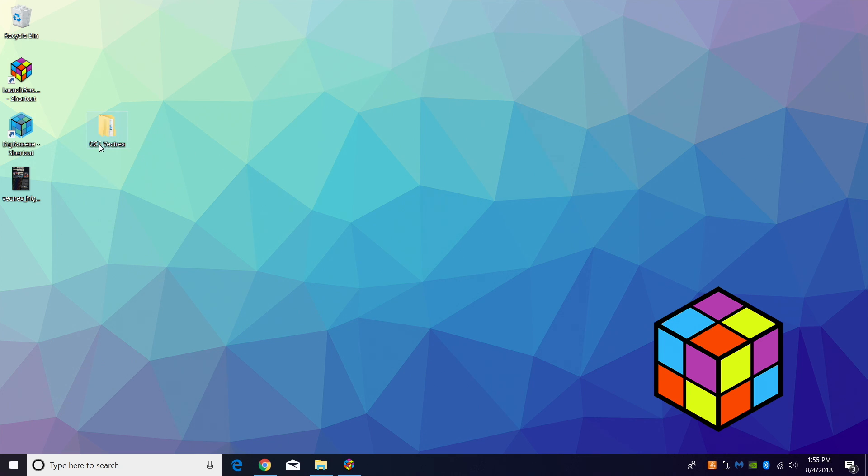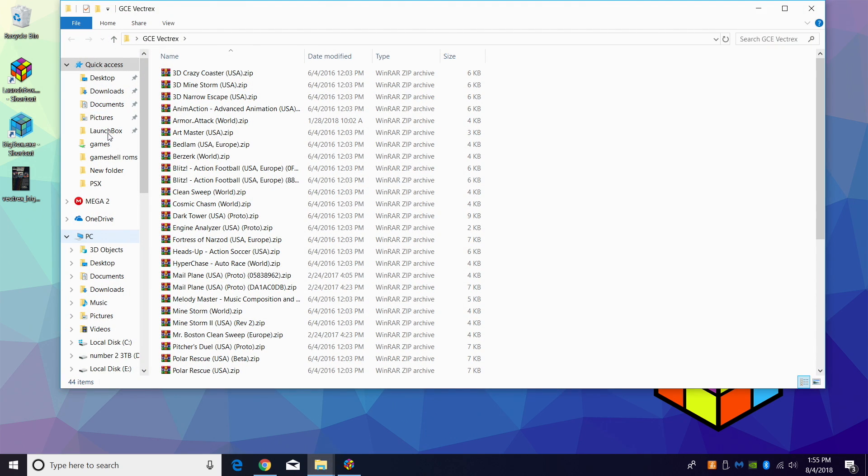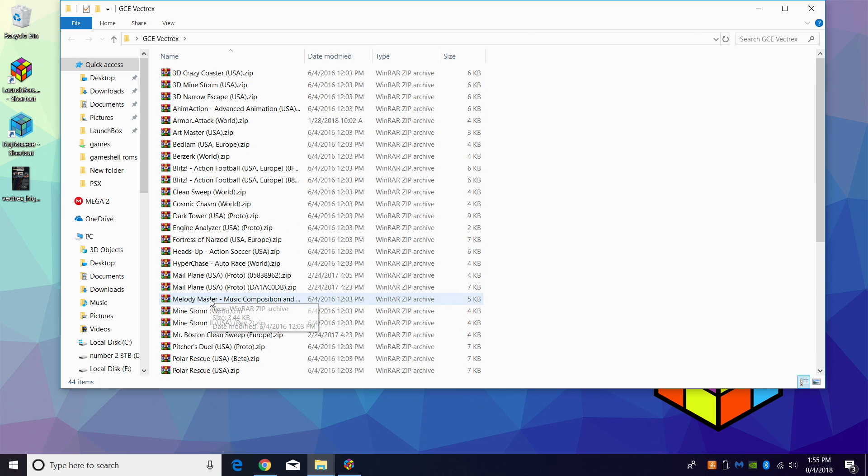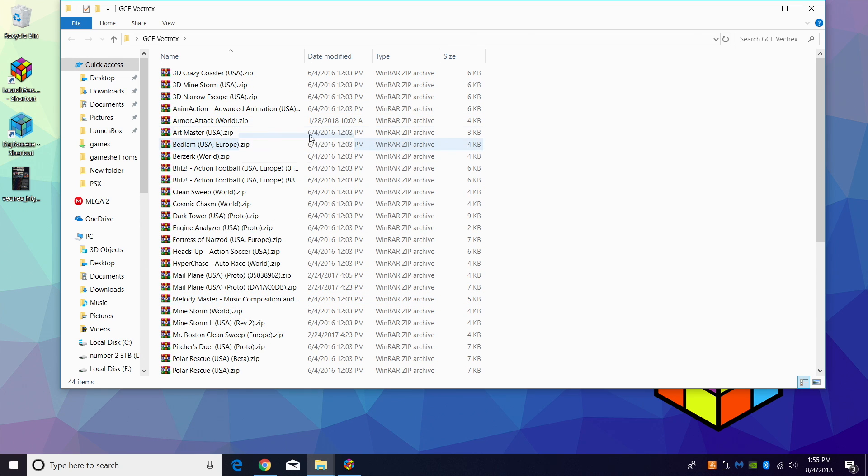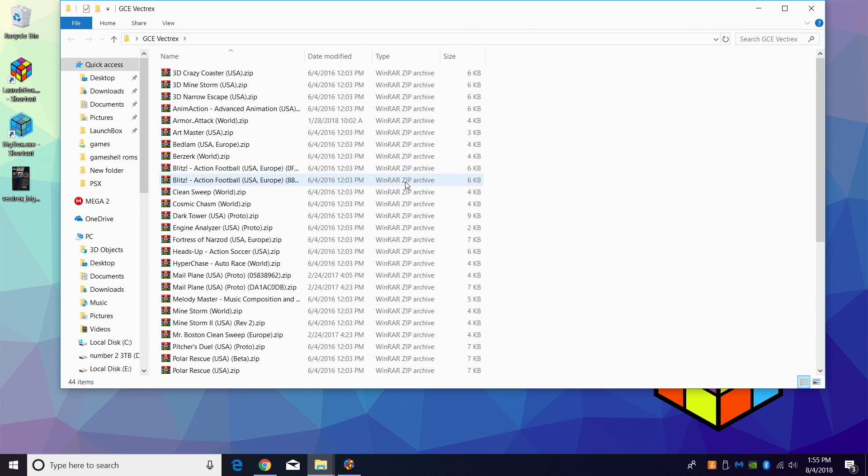GCE Vectrex—I've created a folder on my desktop. Inside of here I just left all of my games zipped, they are .zip files. Got a lot of stuff in here, some really cool games, some games you'll probably never play.